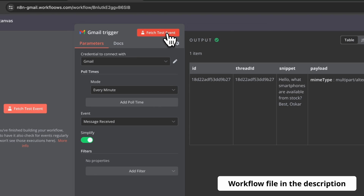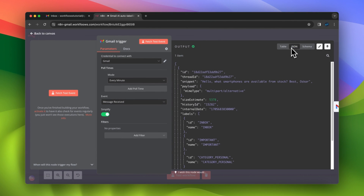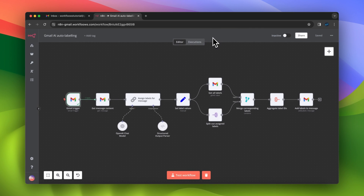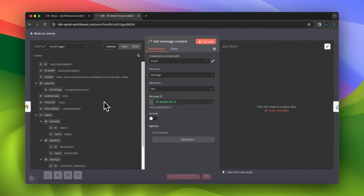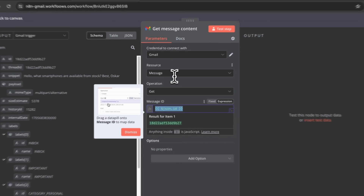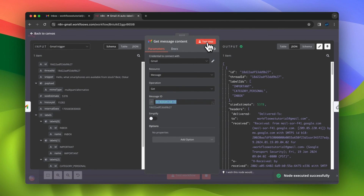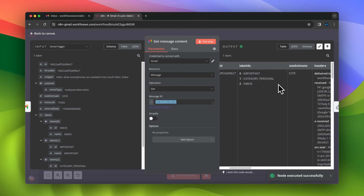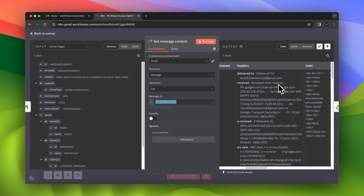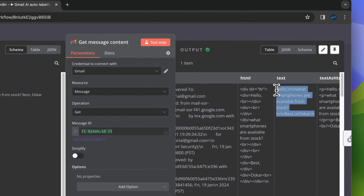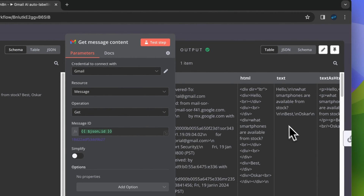When I test execute this node, you can see that I received a message — this is an inquiry from my potential customer. As I have the ID of this message, I can download the full content of this email and forward it to further steps of this workflow. When I execute this node, you can see that in table view I have not only the basic information such as thread ID or message ID, but also the content of this message in HTML or plain text.